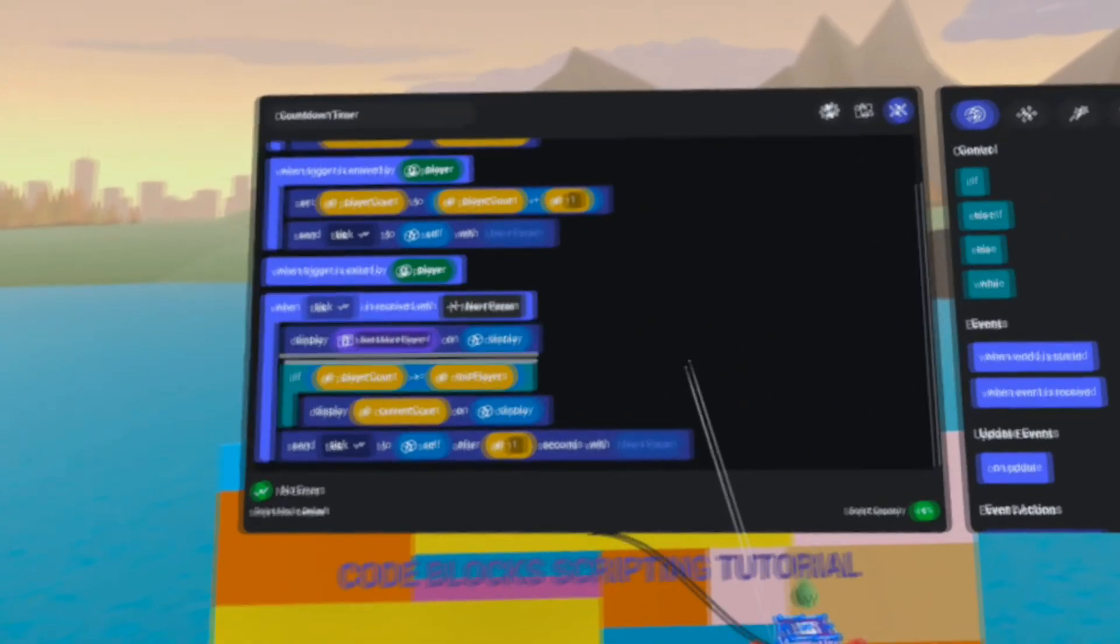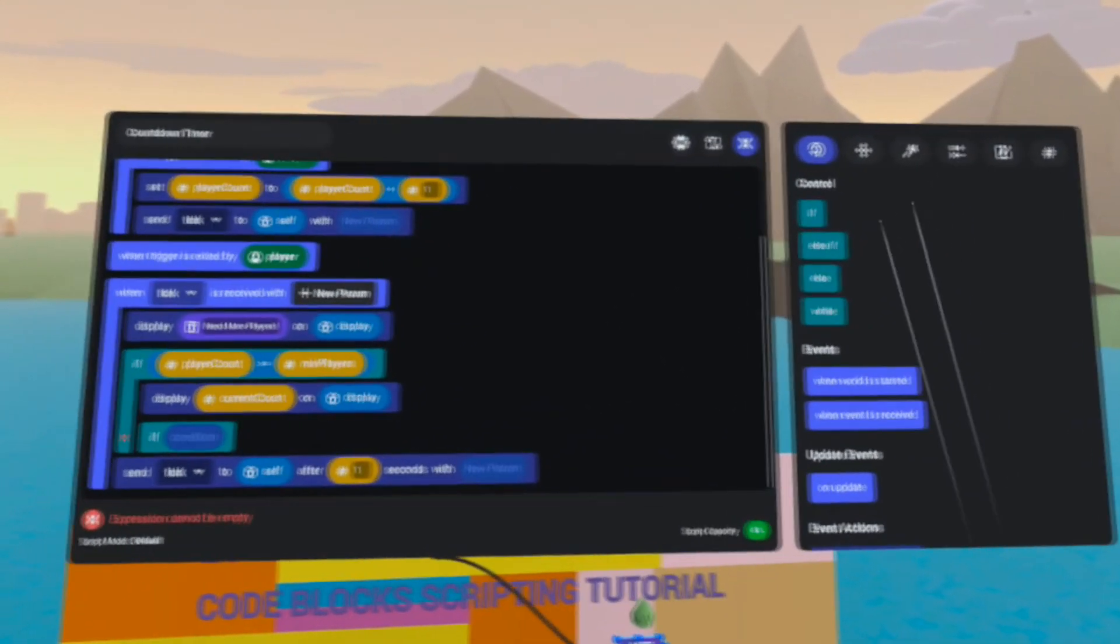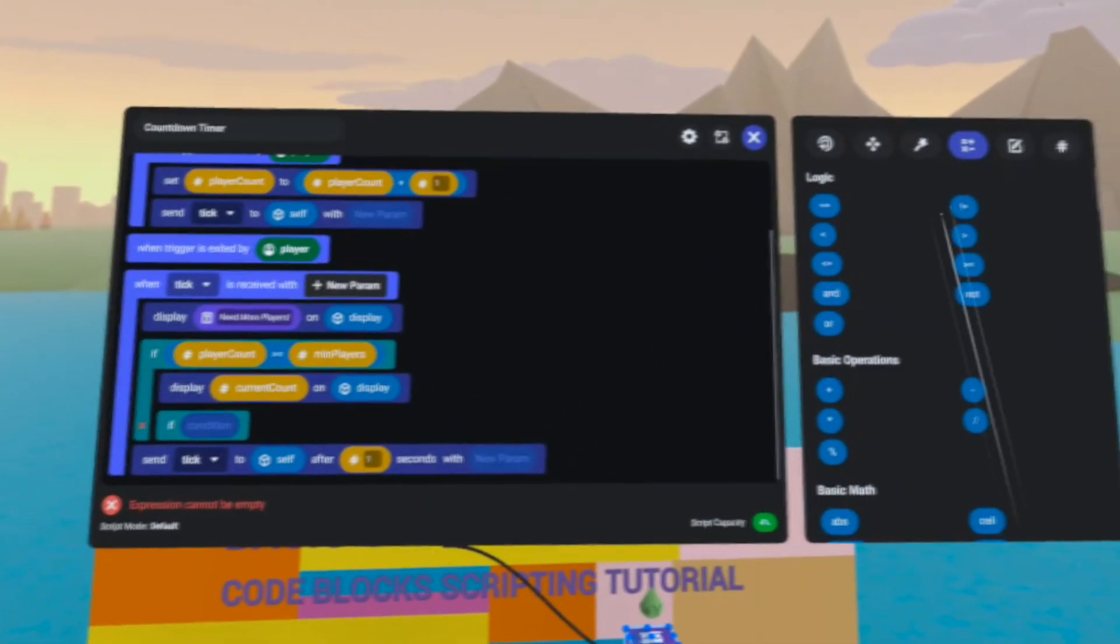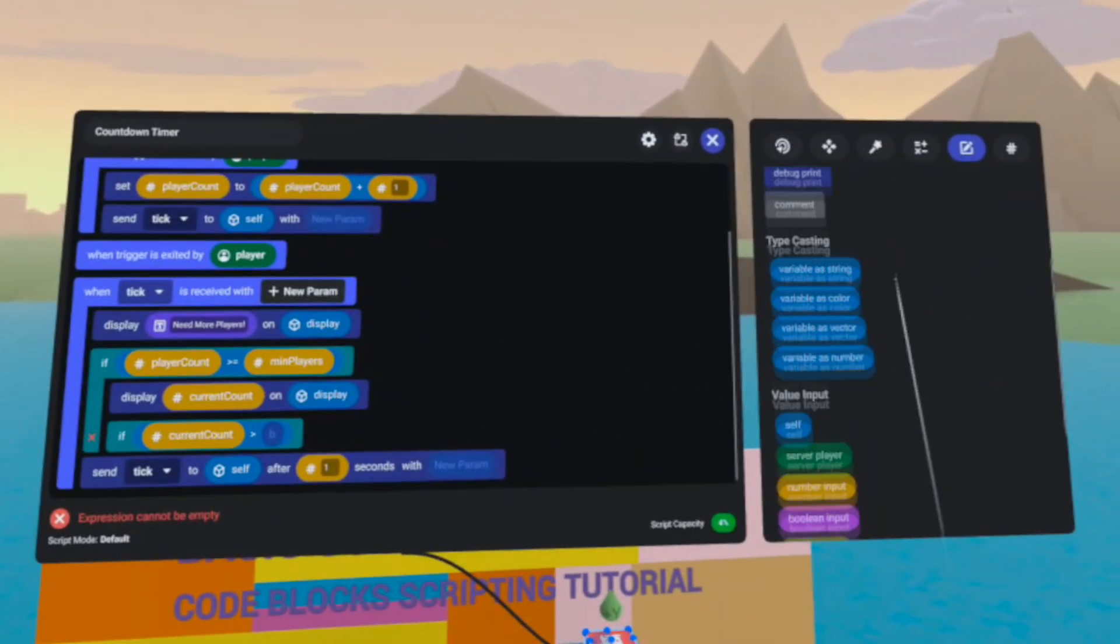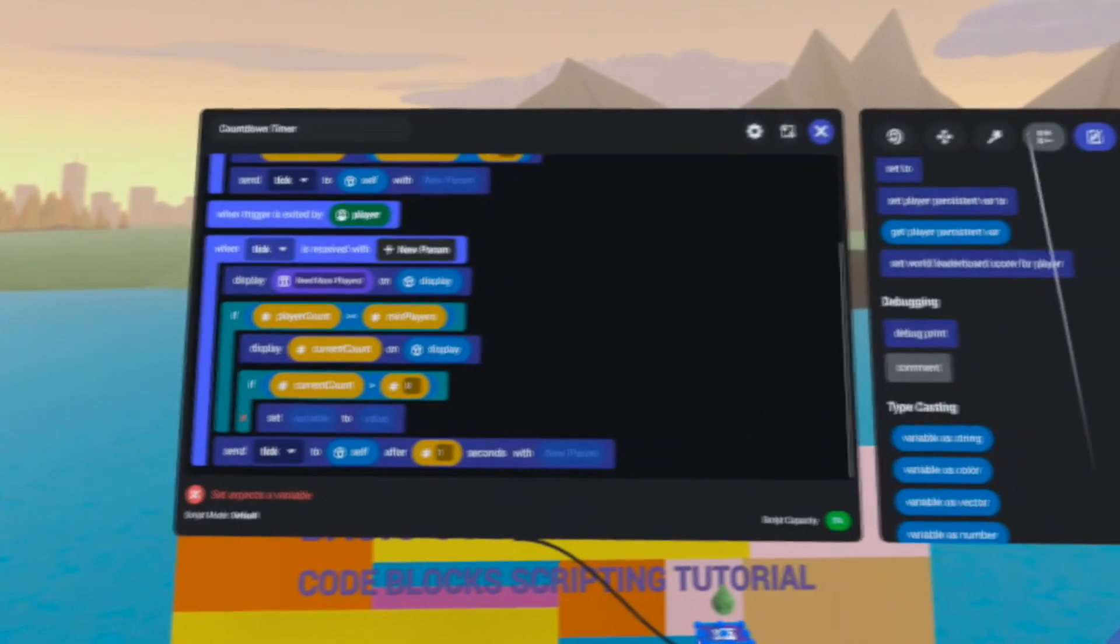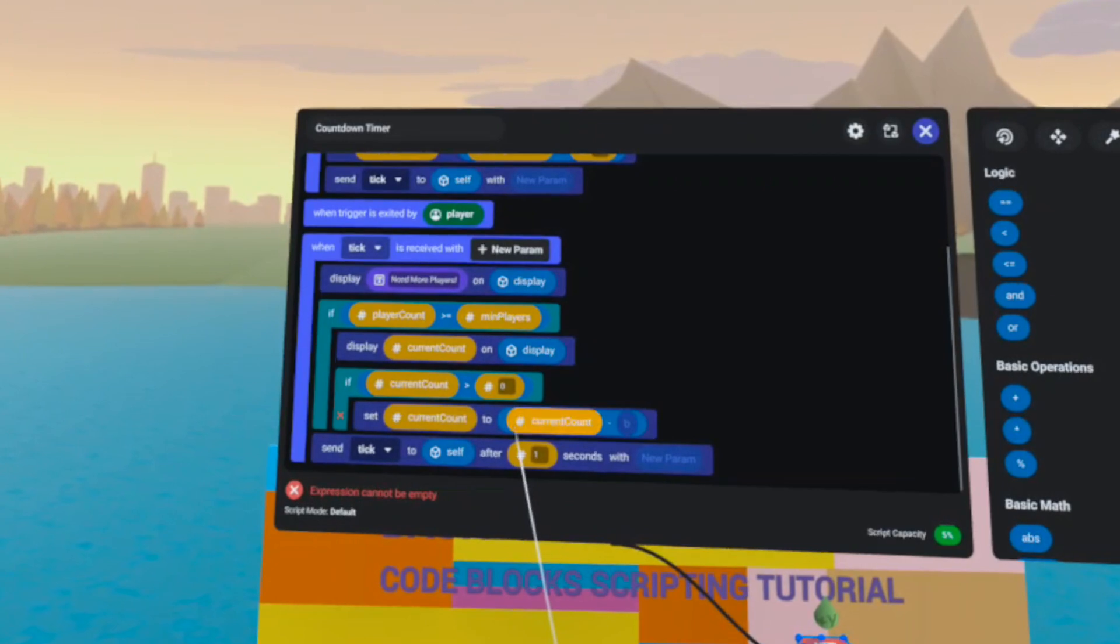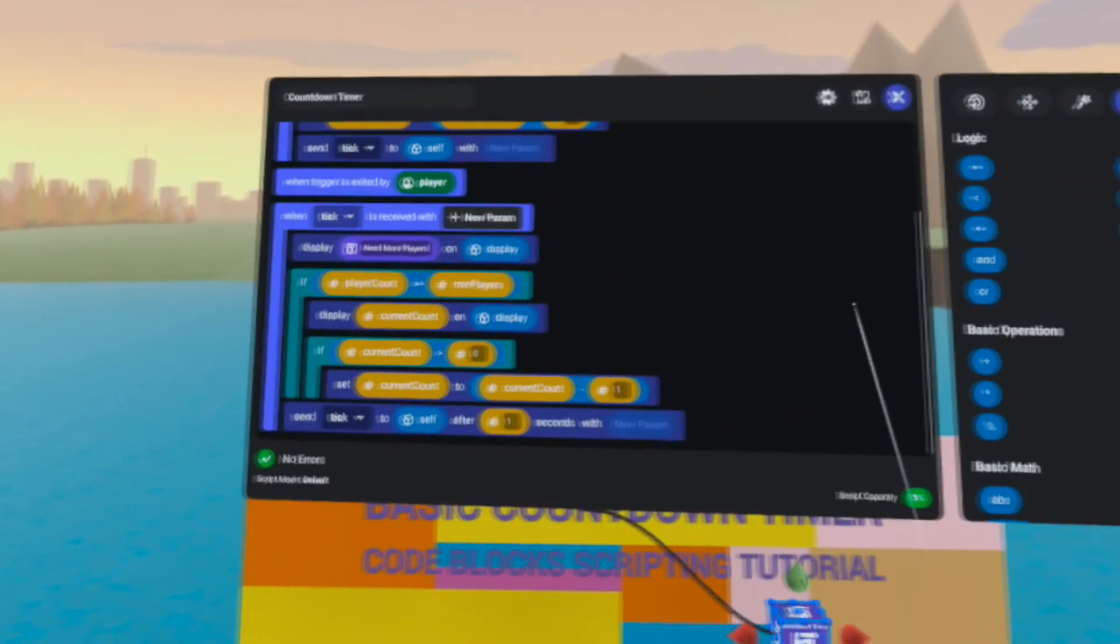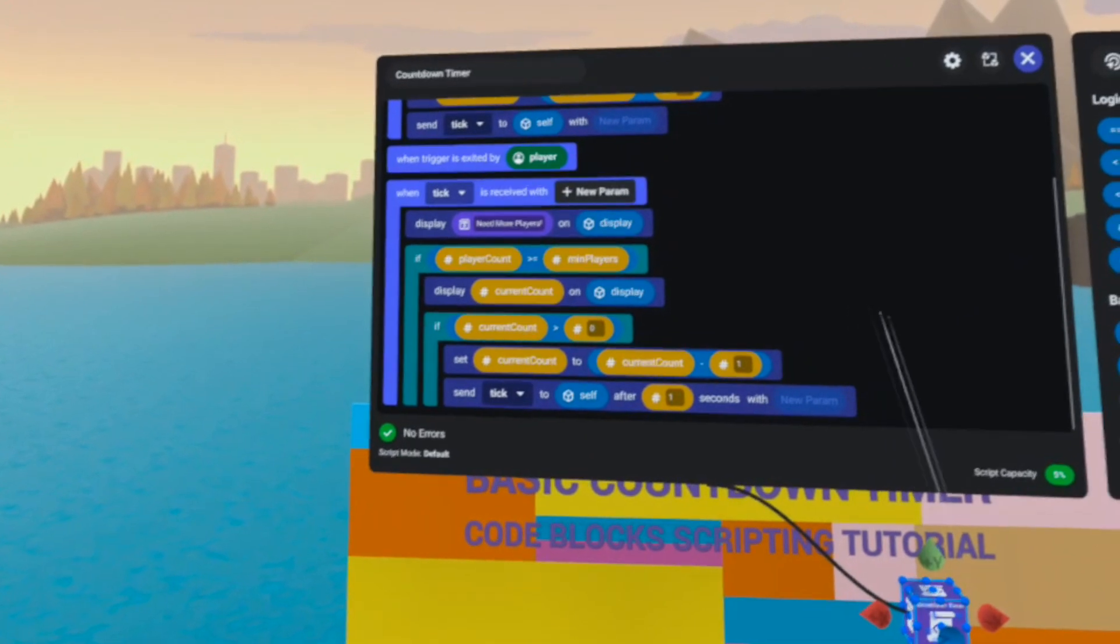Our next logic check will be to make sure that the current count is above 0. So if current count is greater than 0, let's subtract 1 from the current count and send the tick event after the delay.